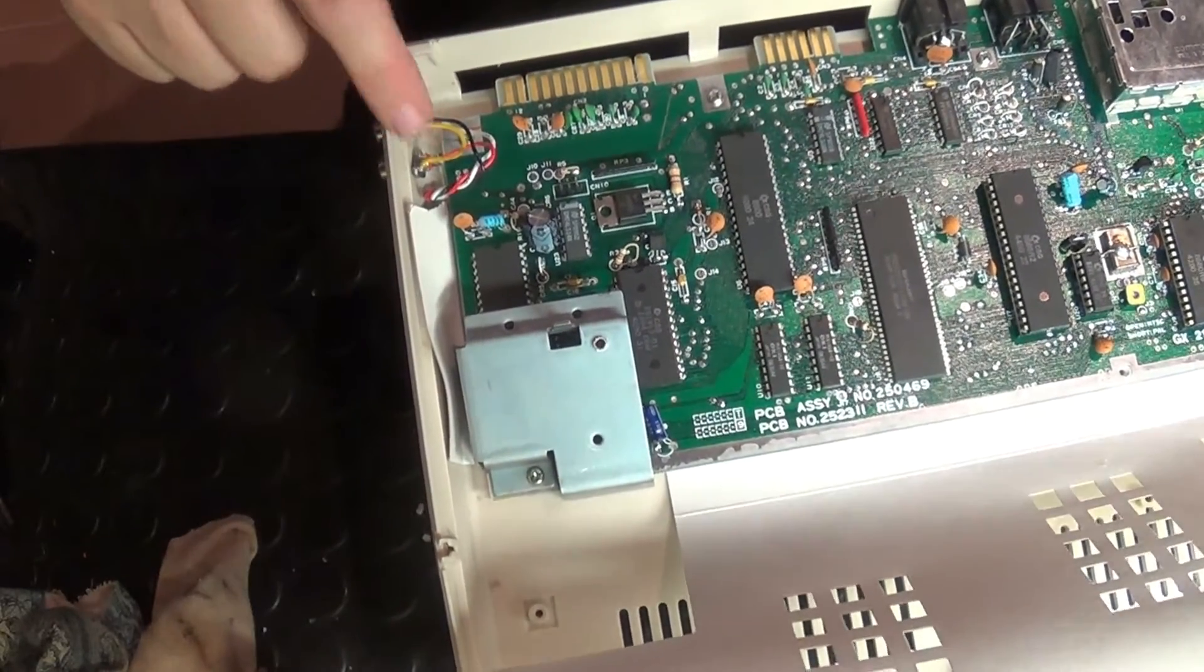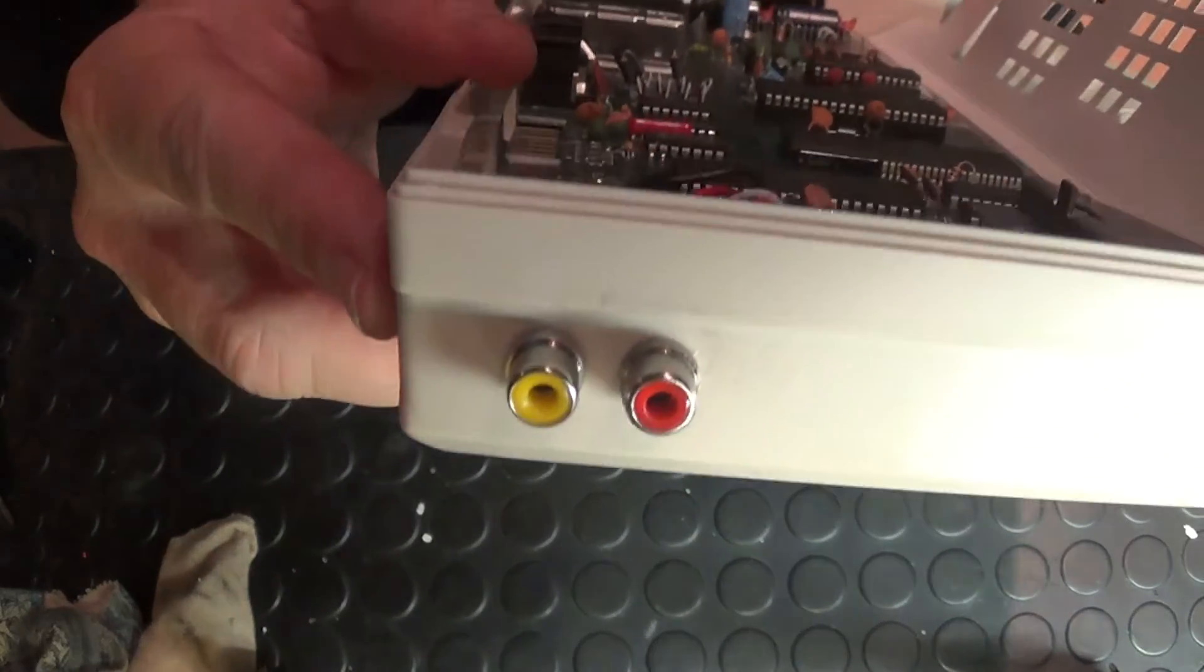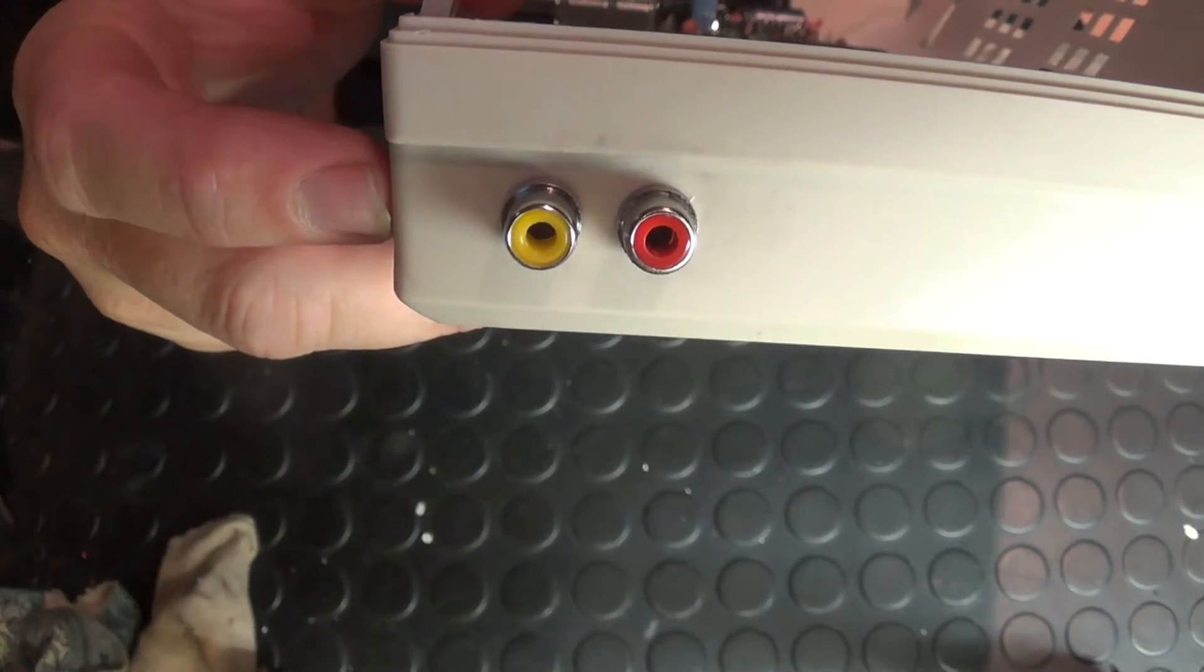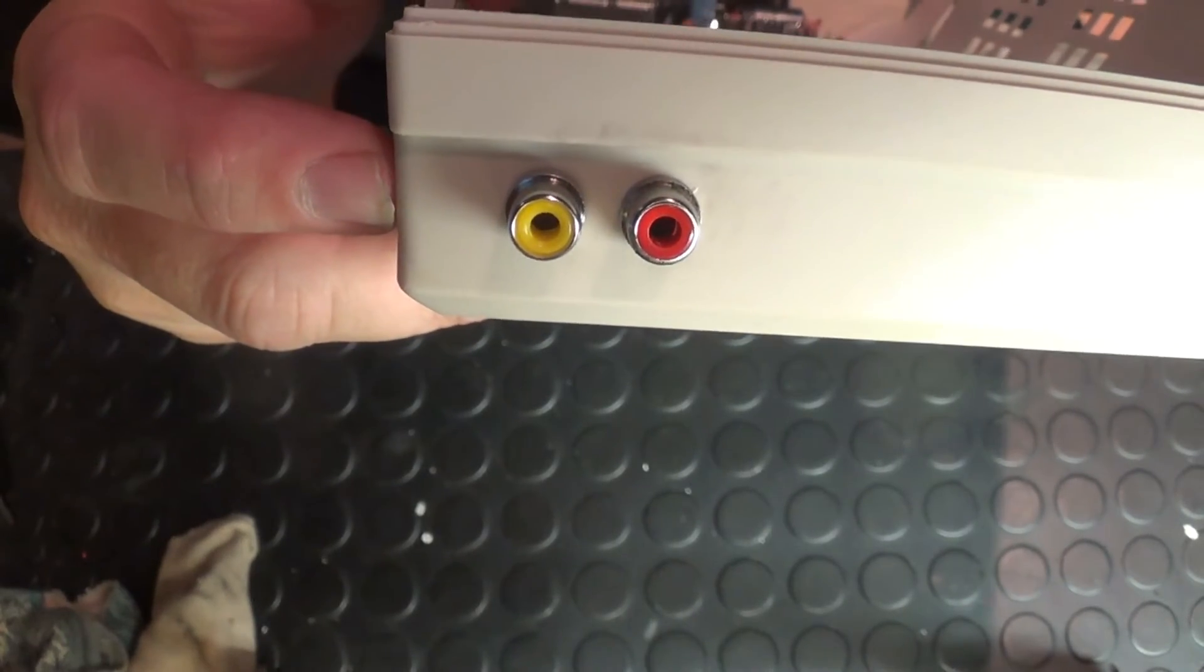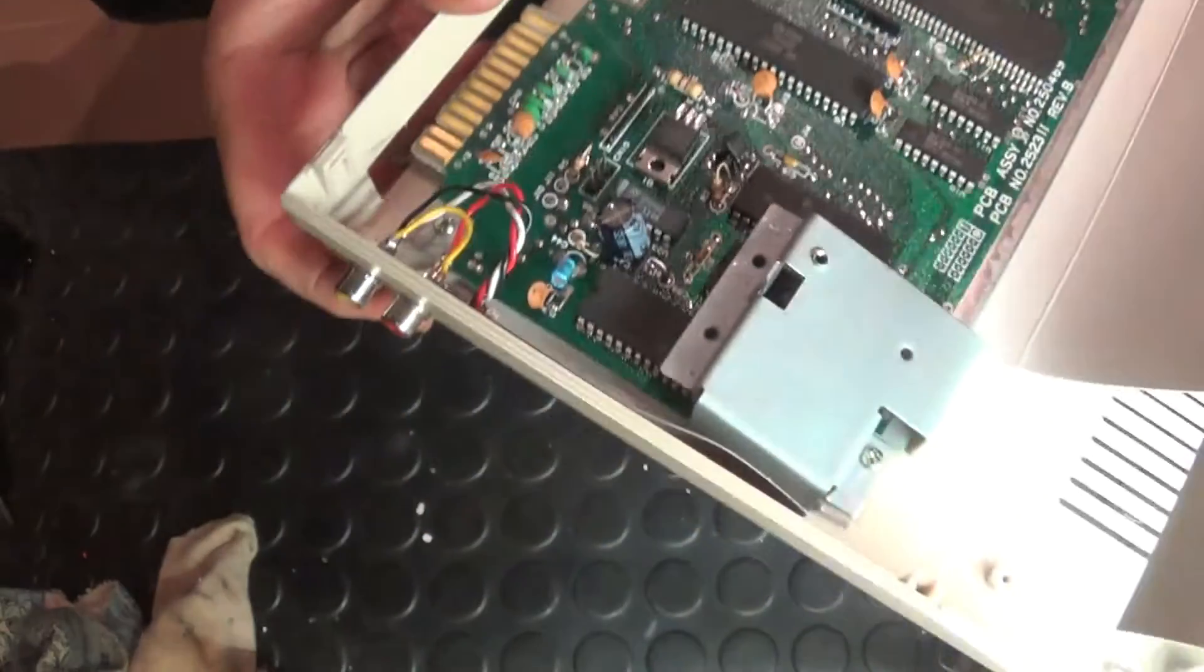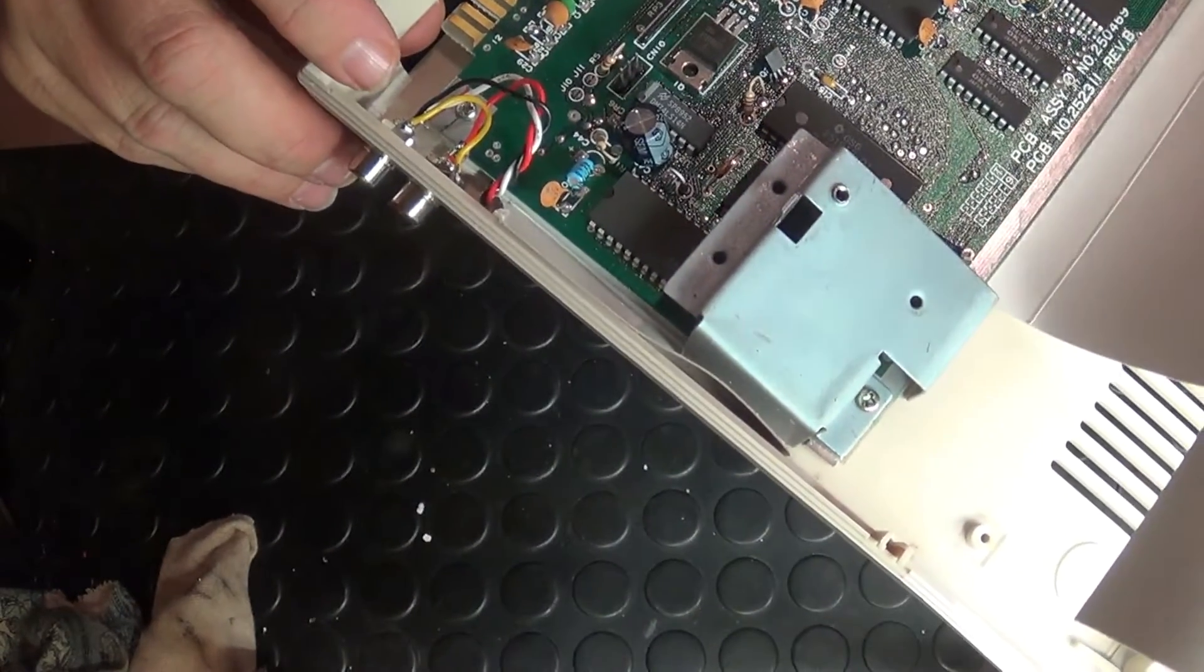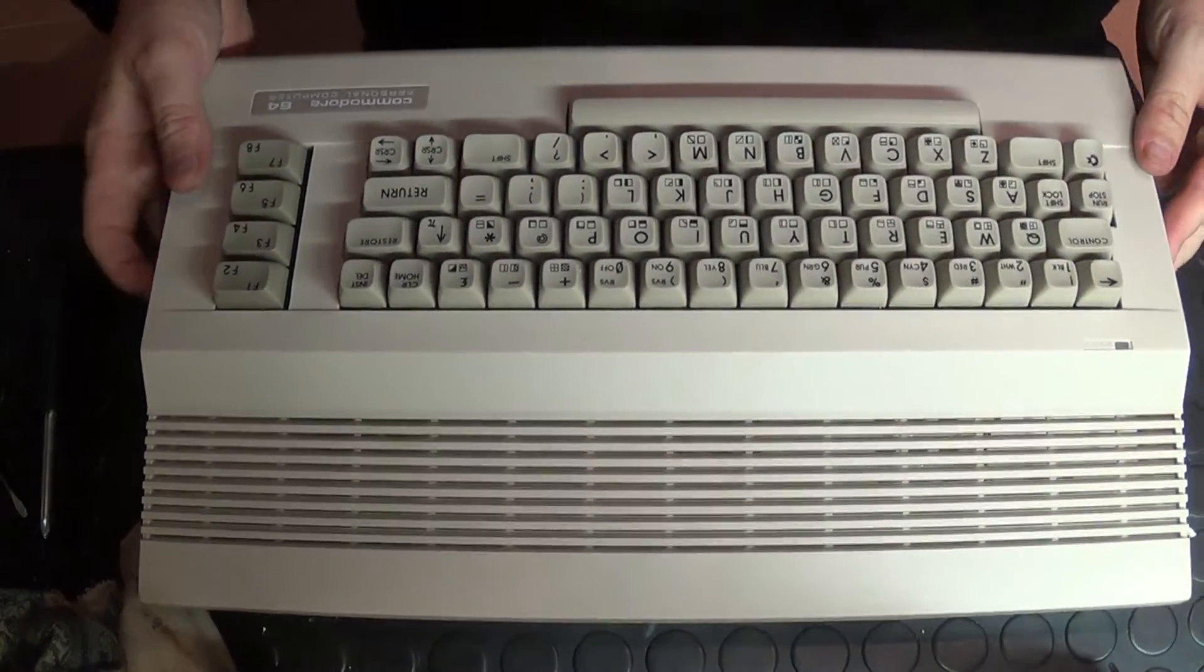They're the connections over there. Just a simple matter of drilling through the casing and screwing them through, and then just wiring up the connections. And then I'm finished. There's the completed product.